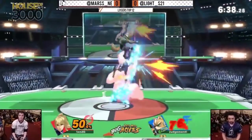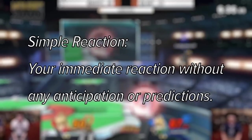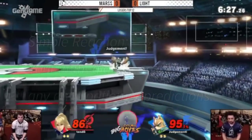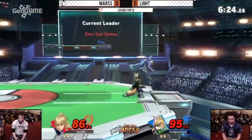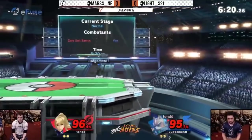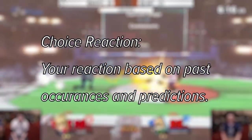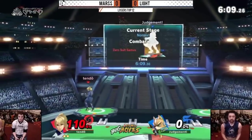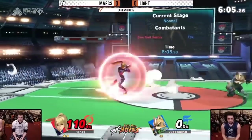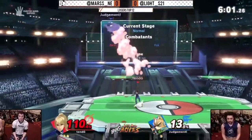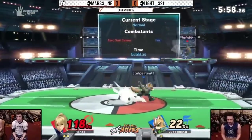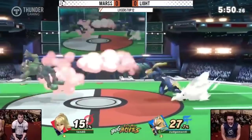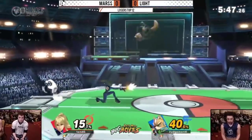But that's still not everything. 12 frames is only the average for simple reaction time — reactions where you don't have to make any decisions. You perceive a stimulus and immediately act. In Smash, you often have to consider multiple options, which is where choice reaction comes into play. Choice reactions add no less than an additional 100 milliseconds, or six frames, bringing our average reaction time up to about 26 frames.